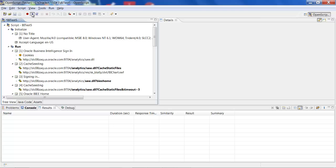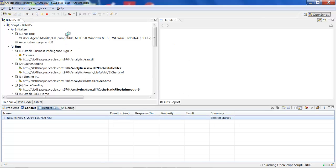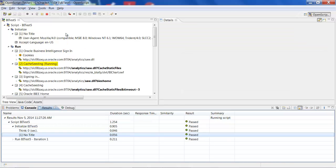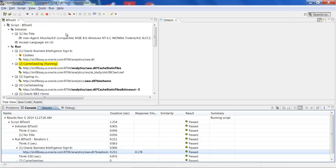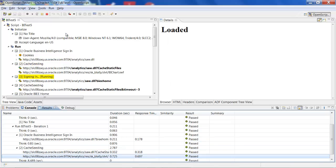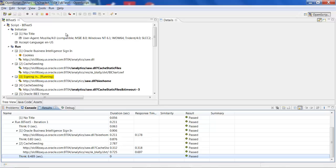Once the scripting is done, we can go back and play back the script. On the bottom table, it will show all the steps of the scripting and whether each step has passed or not. You can see the result on the bottom part of the screen.